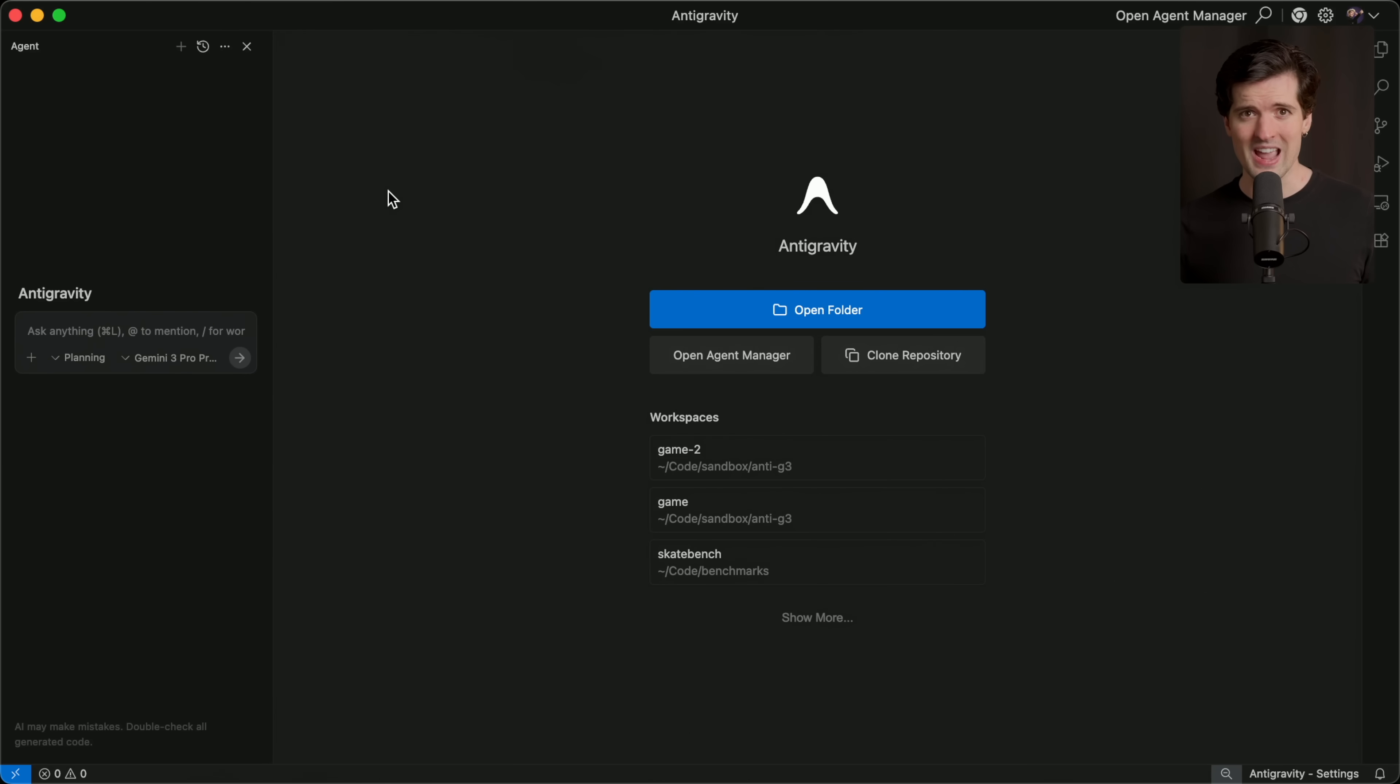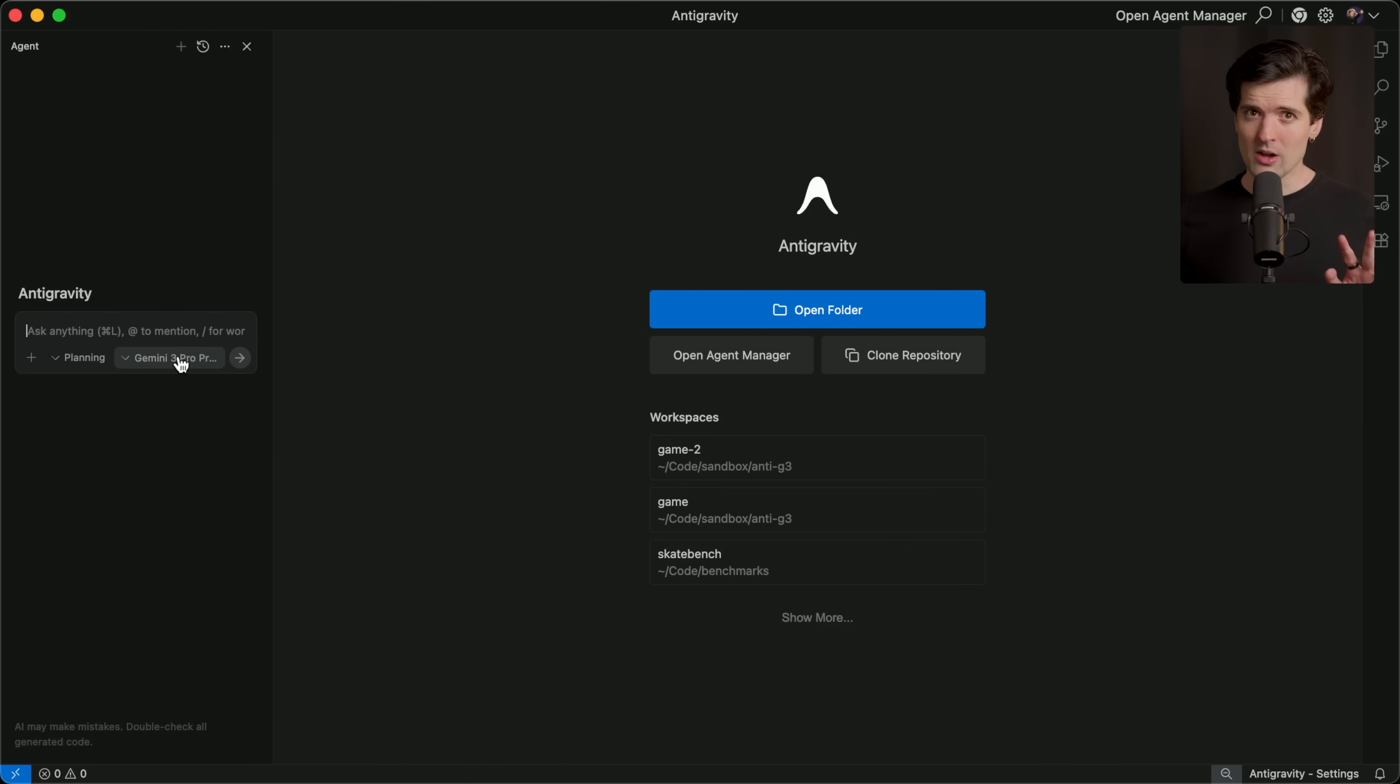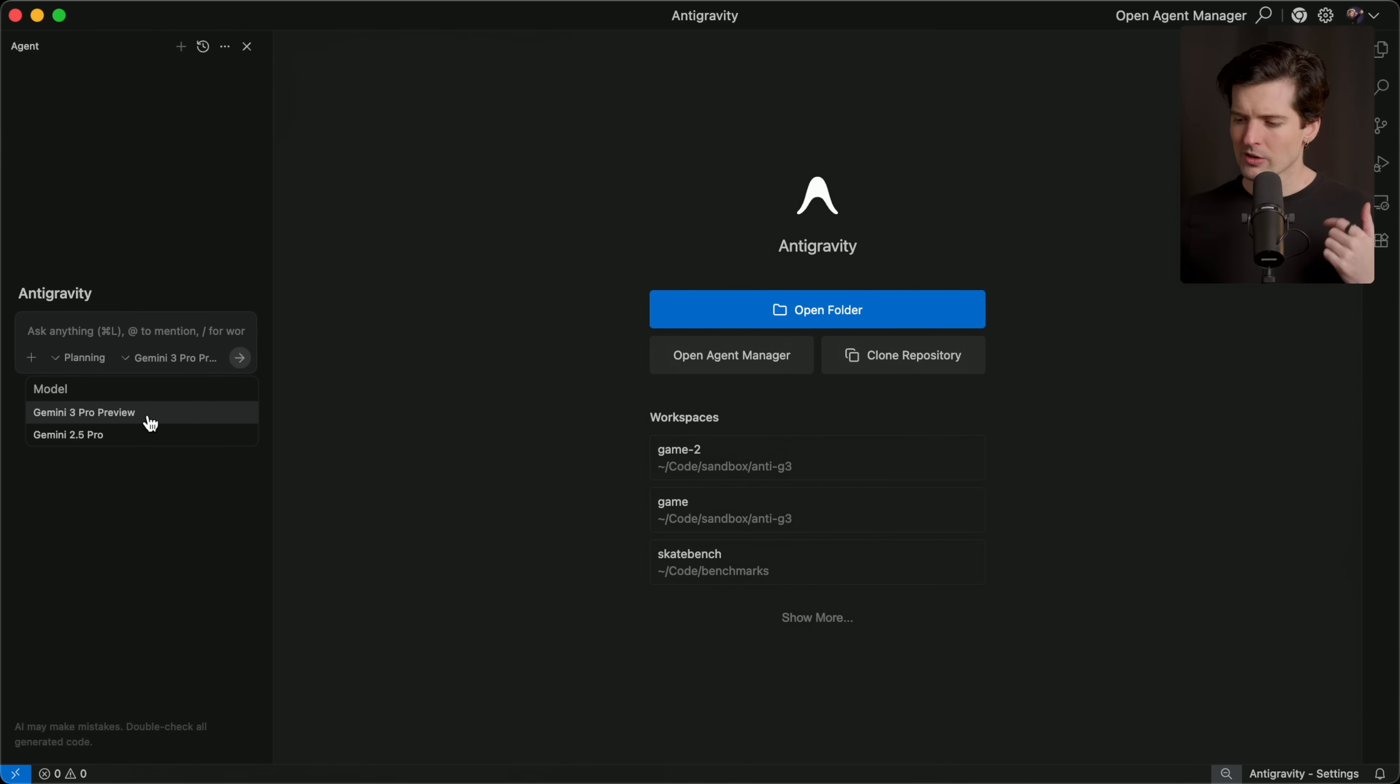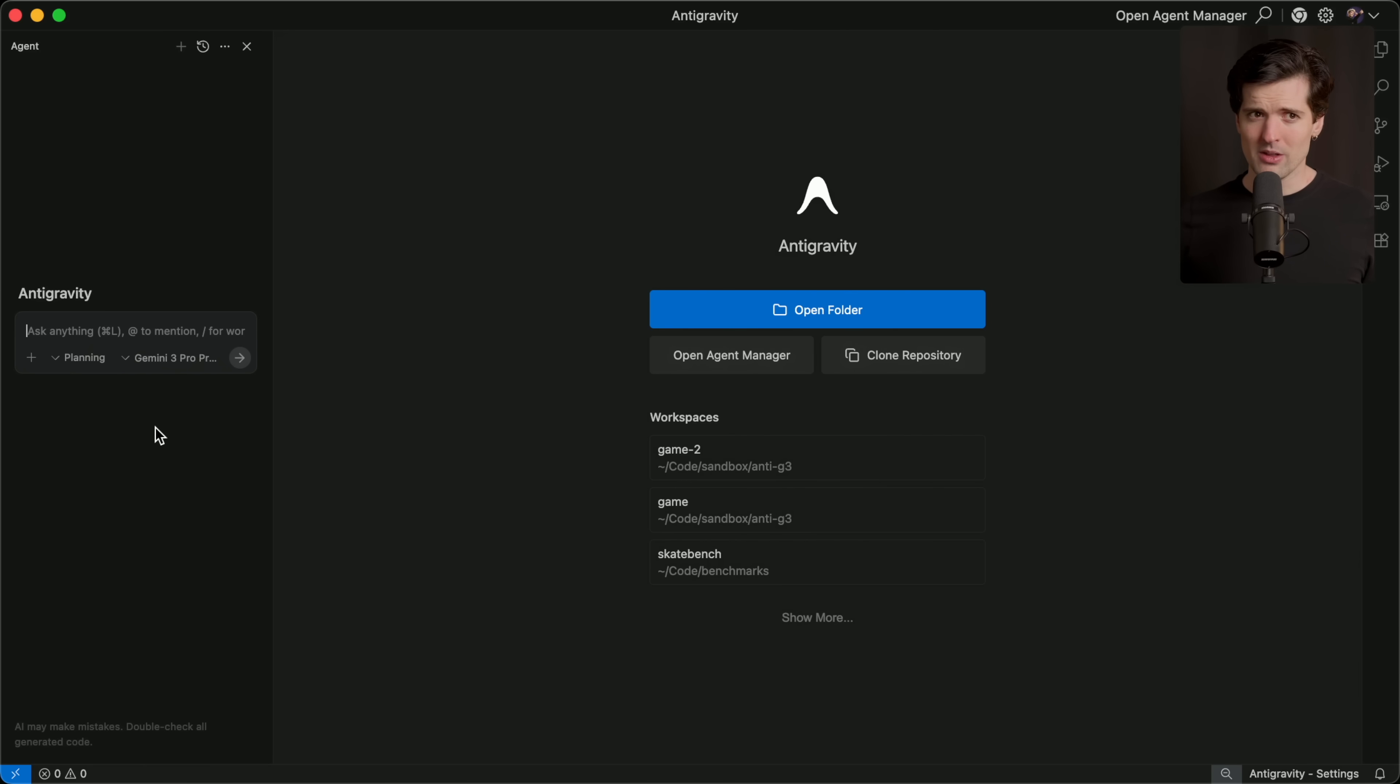Introducing Antigravity, the new AI IDE that Google just put out and is currently fully free to use, which is kind of unbelievable. They gave me early access. I've been playing a whole bunch, but the models I have access to are Gemini 3 and 2.5. It's my understanding that when it drops, there will be a bunch of other models as well.